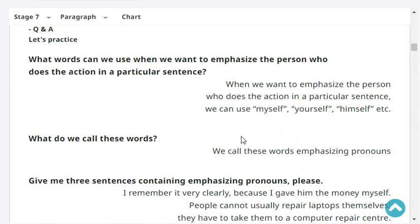What words can we use when we want to emphasize the person who does the action in a particular sentence? When we want to emphasize the person who does the action, we can use myself, yourself, et cetera. We call these words emphasizing pronouns.